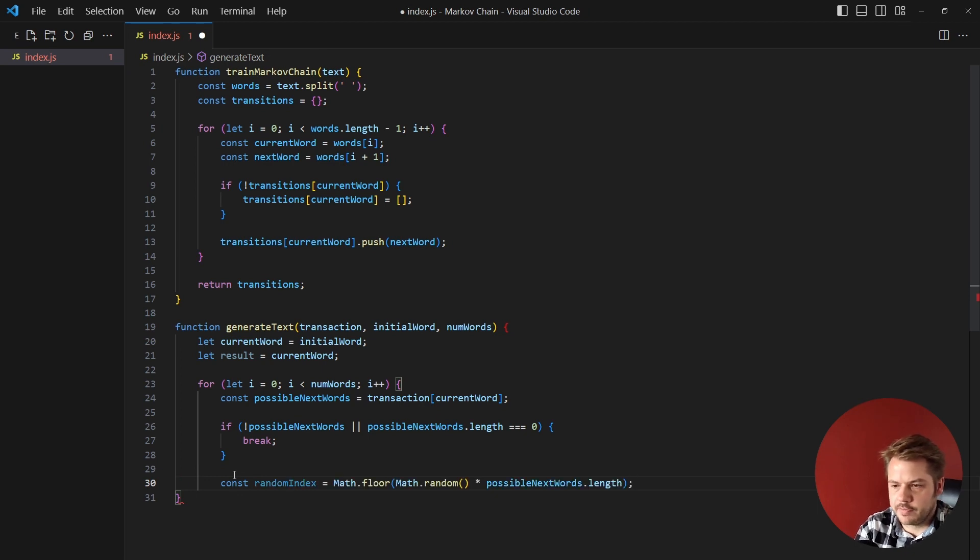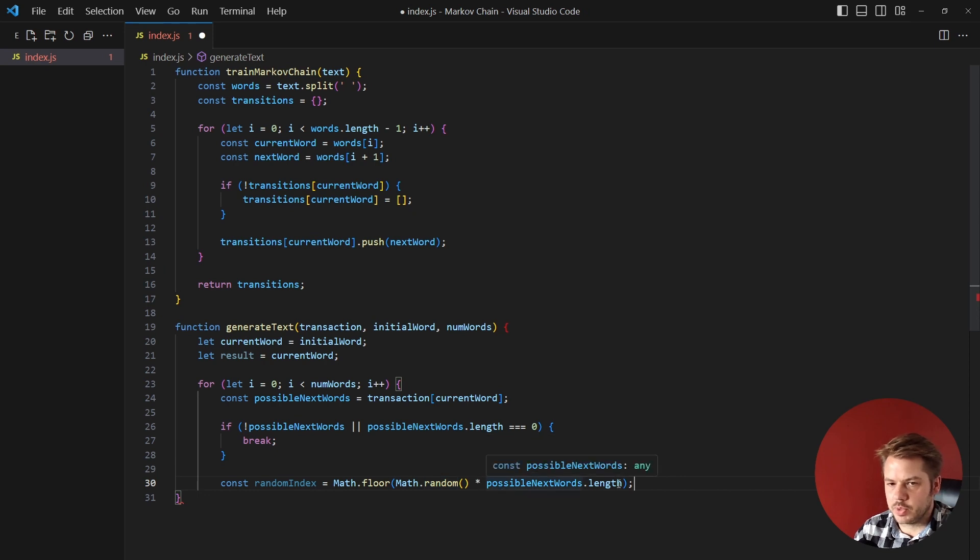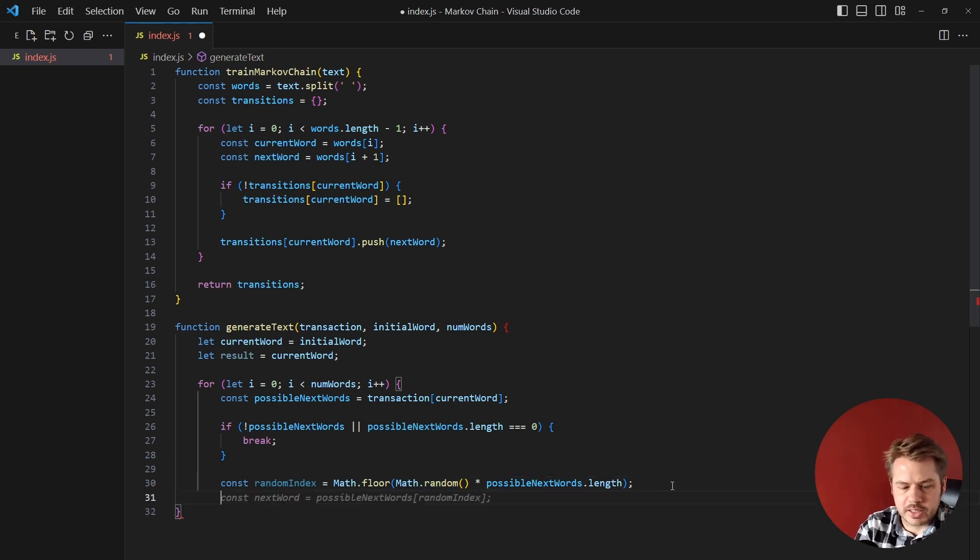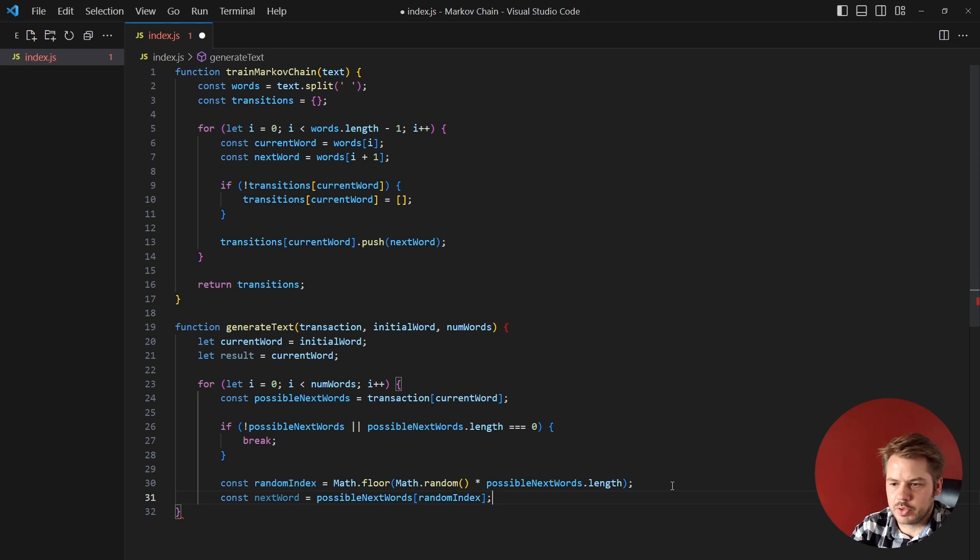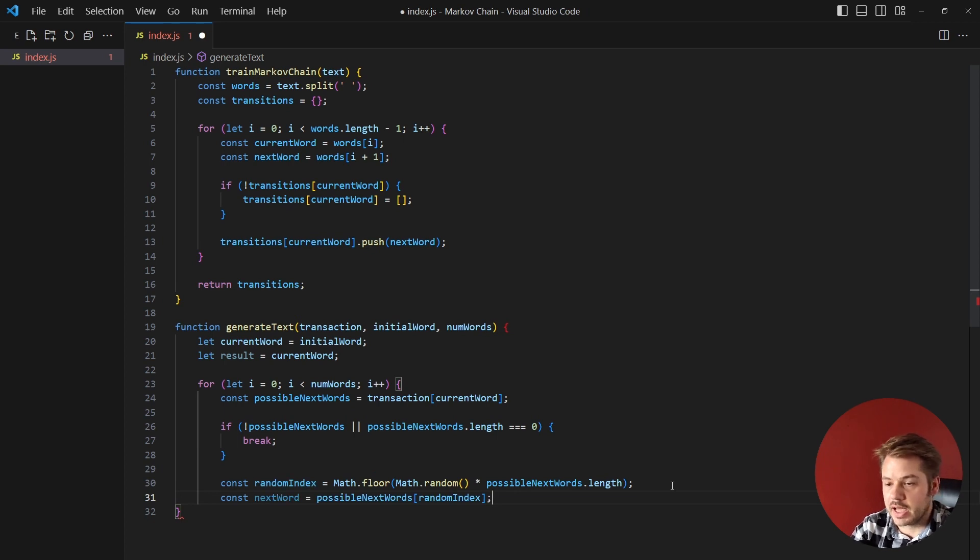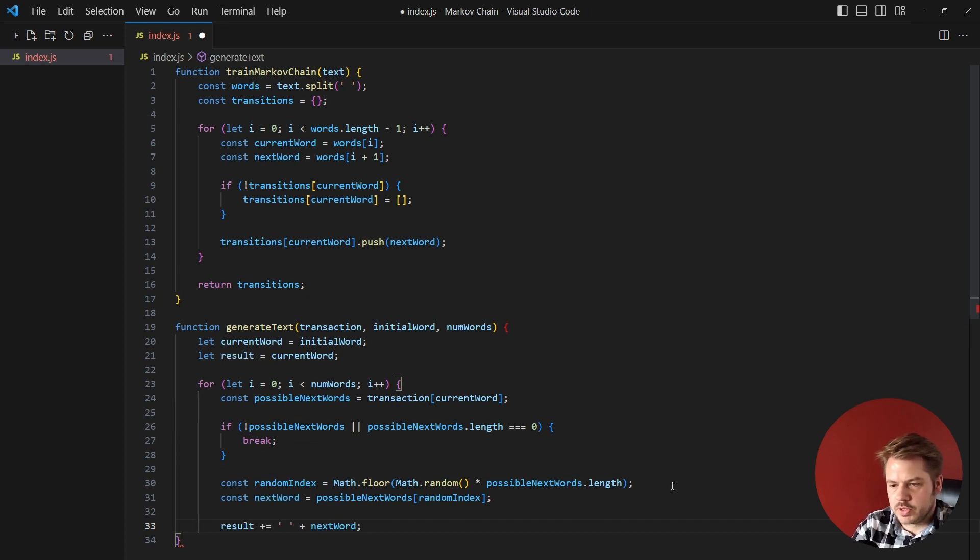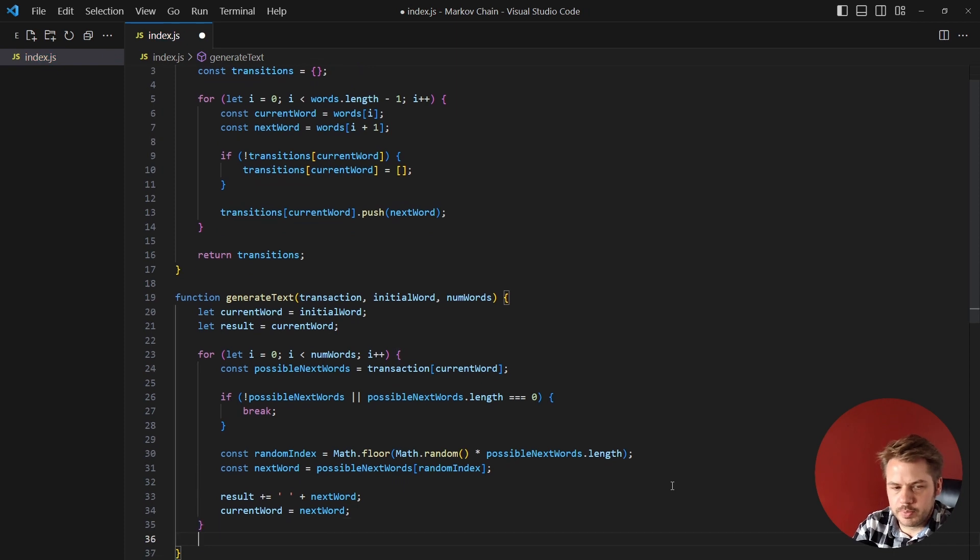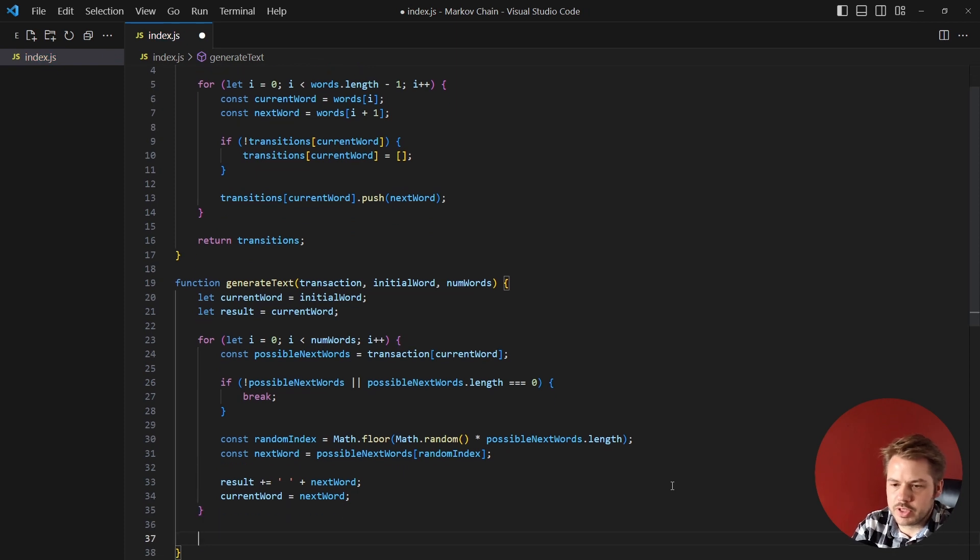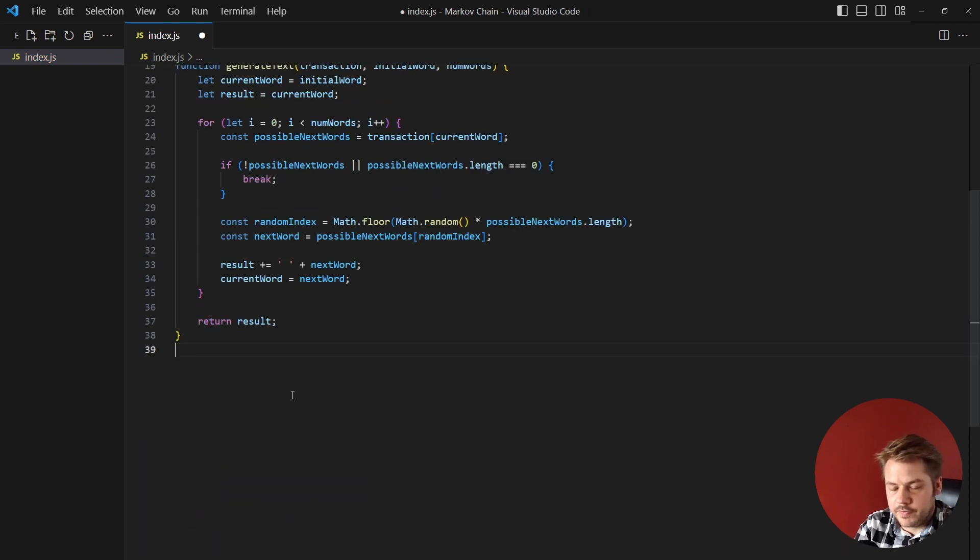is equal to Math.floor, then inside of floor we're going to have Math.random times the possibleNextWords.length. Then we can inject that into the possible next words to get the actual next word. And then we're just going to append that next word to results and update the current words. We can then close off that for loop and return the result.